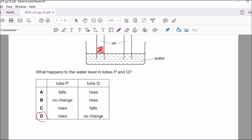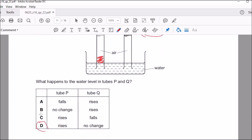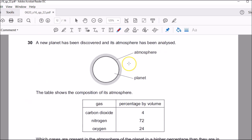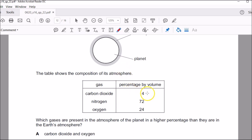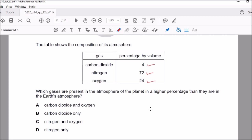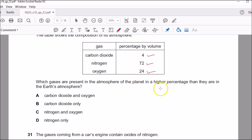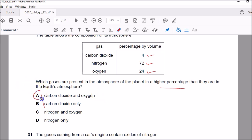The correct answer for question twenty-nine is D — water will rise in tube P but not in tube Q. Question thirty: the atmosphere of the planet has CO₂ at 4%, which is much higher than Earth's; nitrogen is less than Earth's; and oxygen at 24% is more than Earth's. Which gases are present at a higher percentage than Earth? Carbon dioxide is clearly much higher. Oxygen at 24% is higher than our approximately 19%. So A was the correct answer.